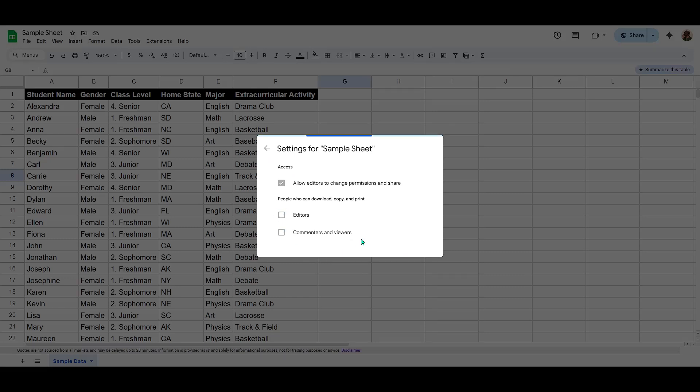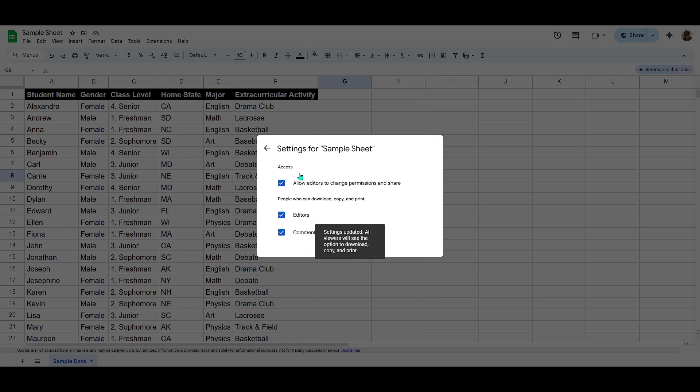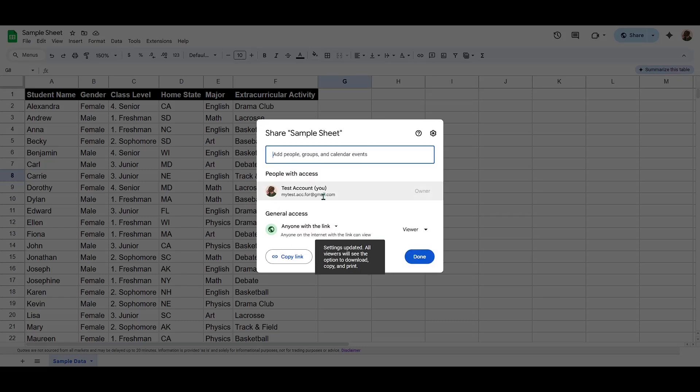This simple yet effective way of managing permissions helps keep your information private and secure, allowing you to collaborate with peace of mind.